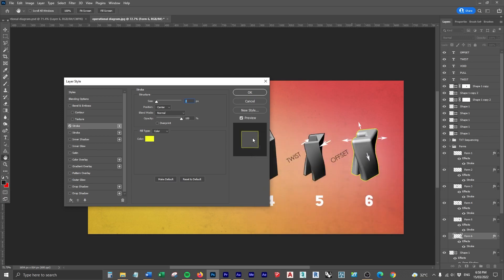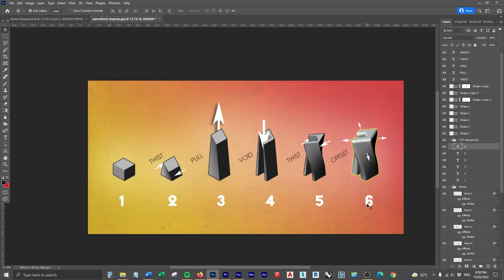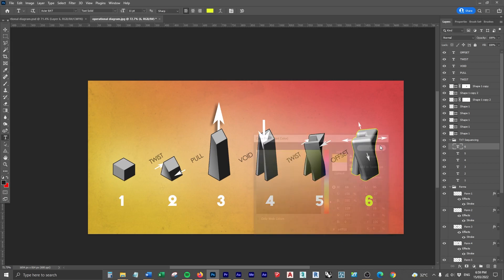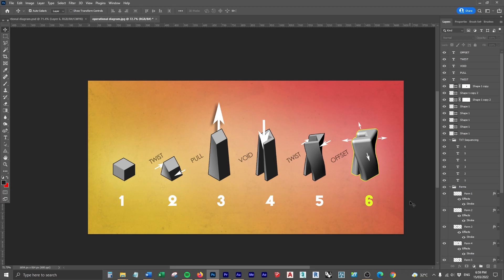I'm just going to go ahead and find a nice yellow that looks pretty good, I'm going to change the six to that yellow as well. So now we've got a sequencing diagram that clearly and concisely shows what each and every step of our strategy and our thinking and our ideas is. I hope you enjoyed this video, I'll see you in the next one.